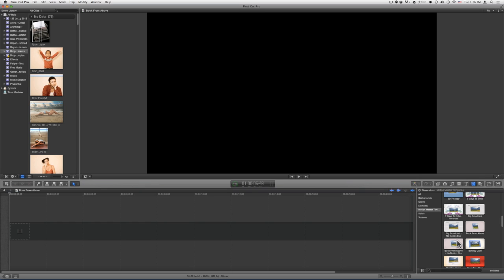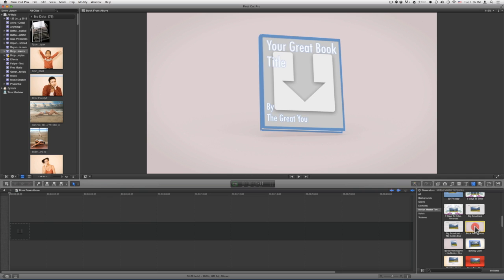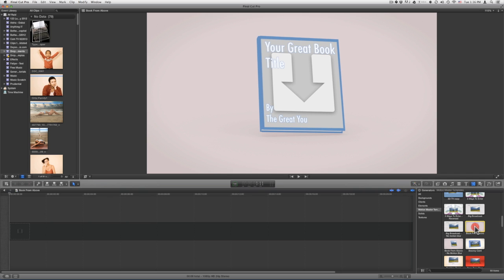There is Book From Above and Book From Above No Motion Blur. Depending on your system, if your renders are slow, you might want to use No Motion Blur. The regular Book From Above has motion blur — it just gives a little bit more of a realistic style. For this demonstration, we'll use the regular Book From Above.